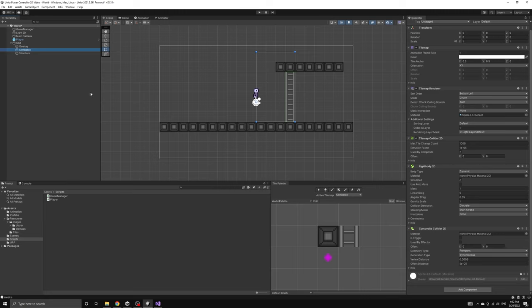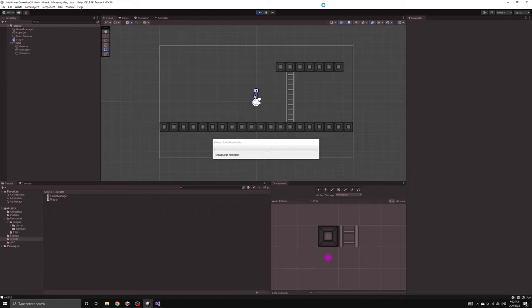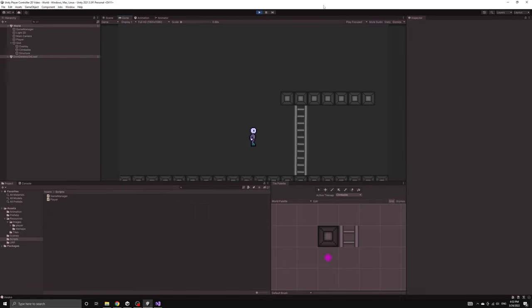Finally, we need to set these colliders to a body type of static so that they are not affected by forces like gravity. If we run the application right now, we can see the problem.